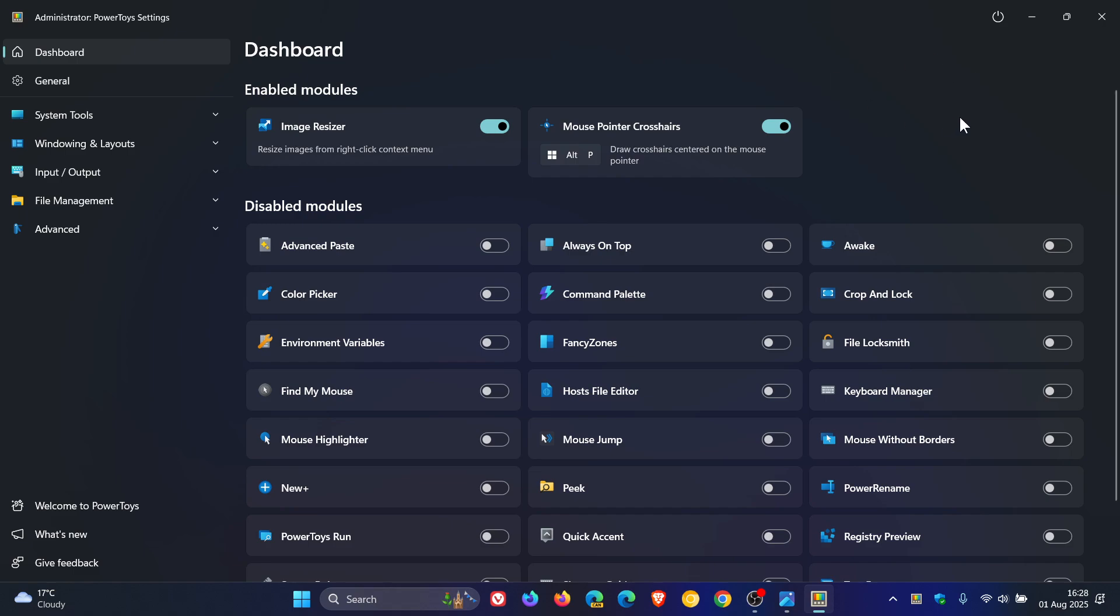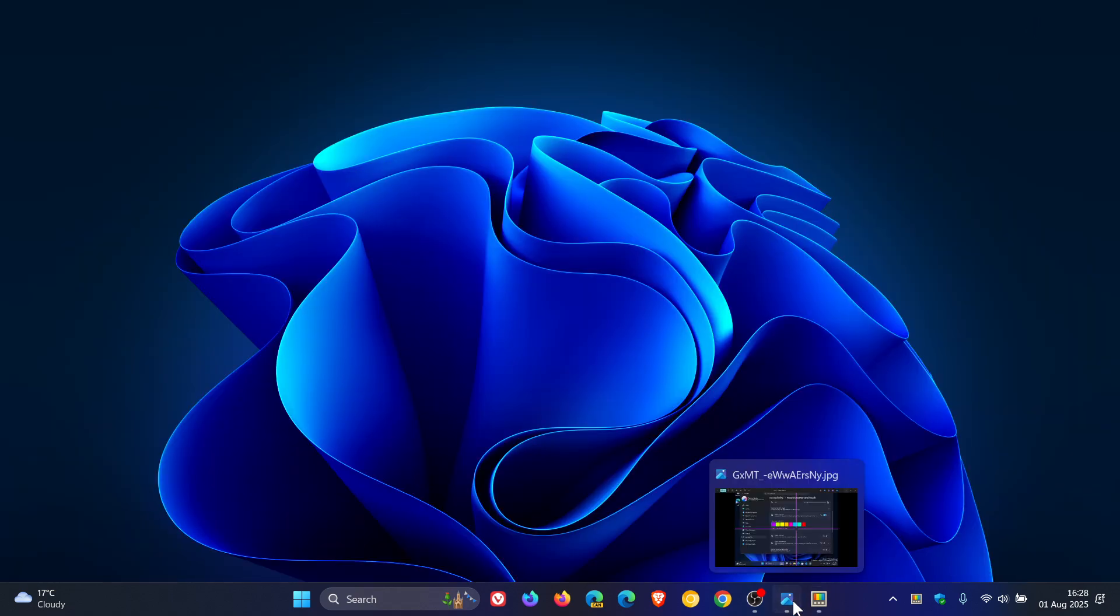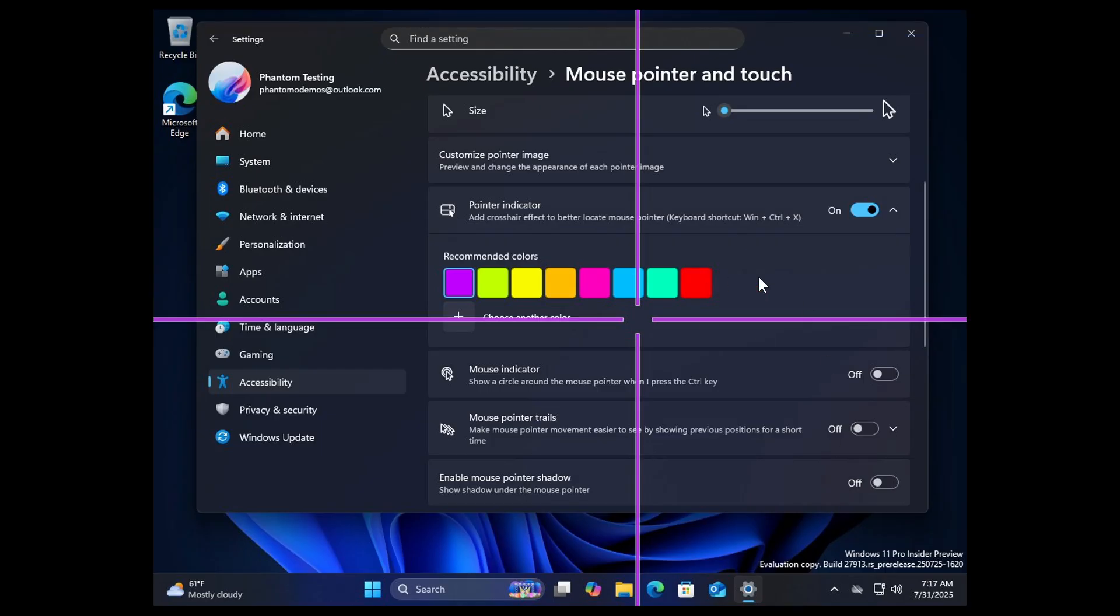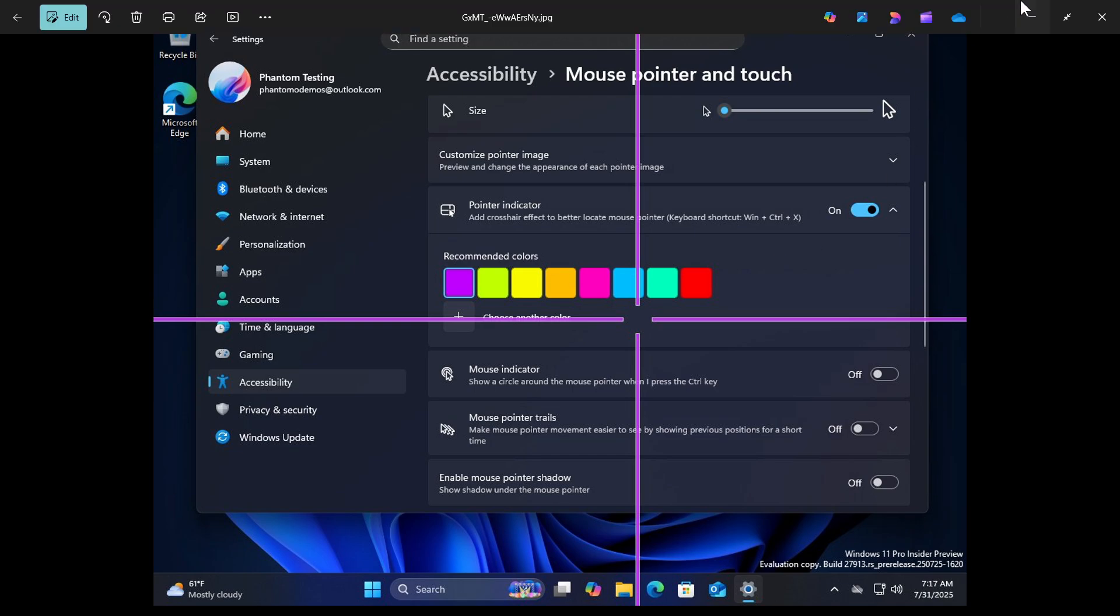I'll leave a playlist in the end screen of this video for Power Toys if you'd like some more information. But there you have it, we could be getting mouse crosshairs as an accessibility feature in an upcoming release of Windows 11. Thanks for watching and I'll see you guys in the next one.